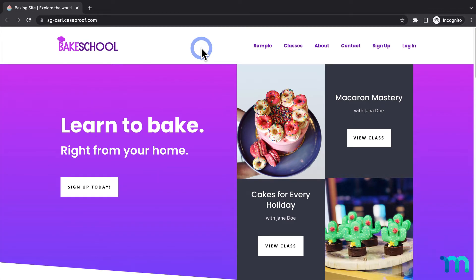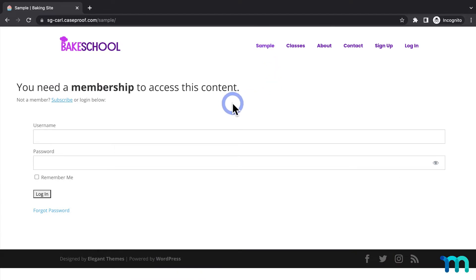For this video, I have a sample page that I'm going to be using called Sample, linked here in my site navigation. I have my site open in an incognito window in Google Chrome, so I'm not logged in as my admin user — I'm viewing my site as a new visitor. If I click Sample here, you can see that I'm met with my unauthorized message saying that I need to log in or purchase a membership to access this page.